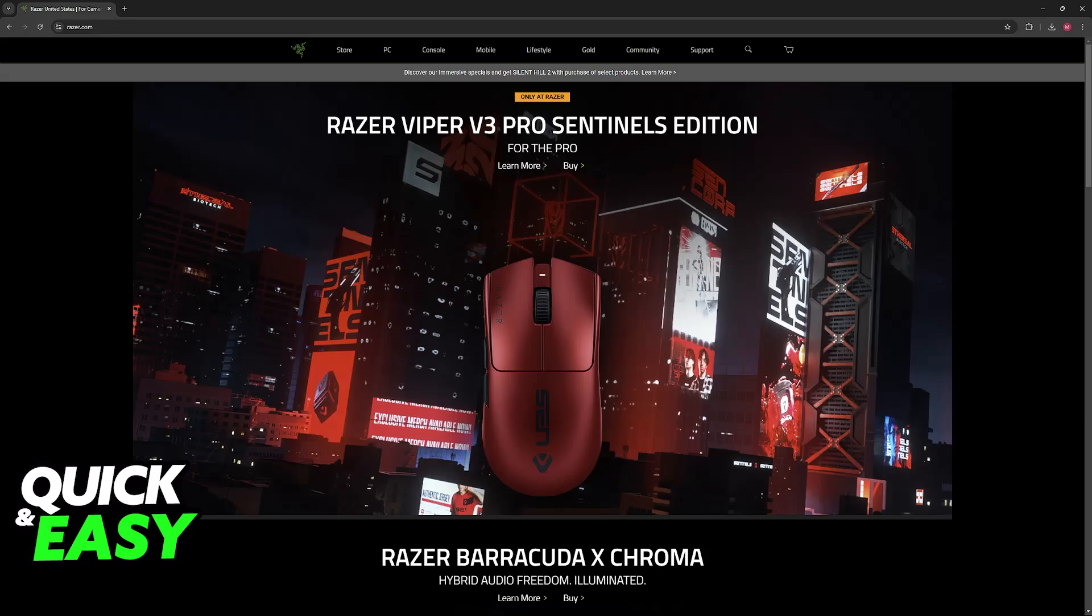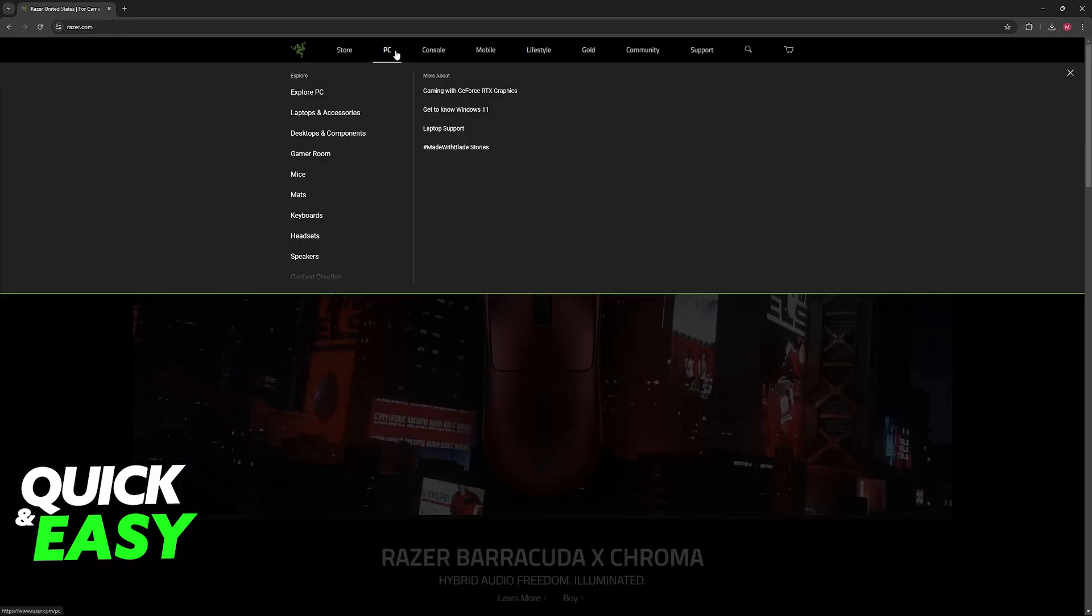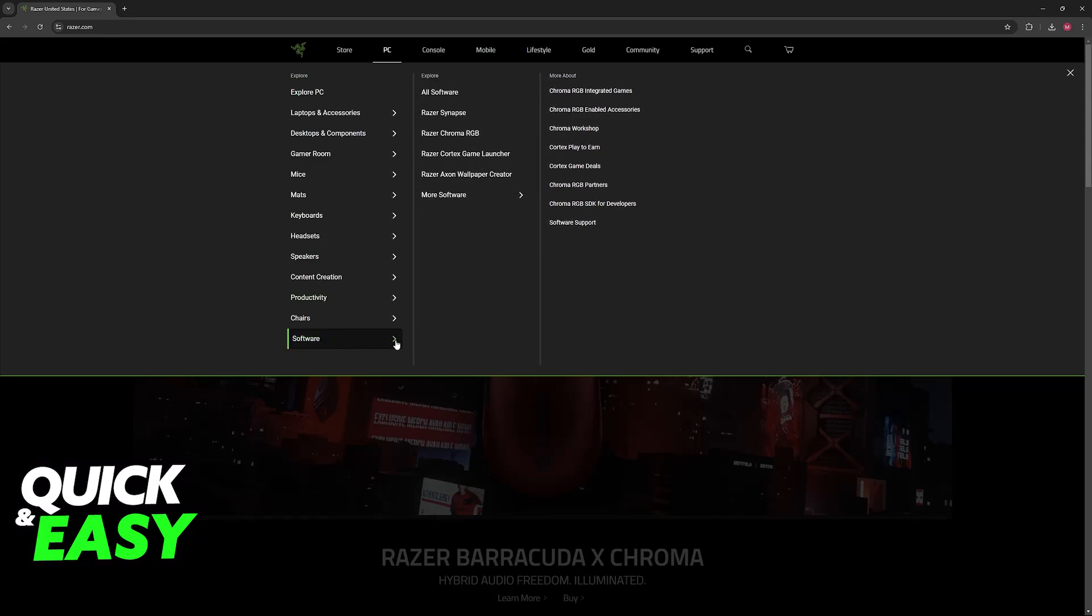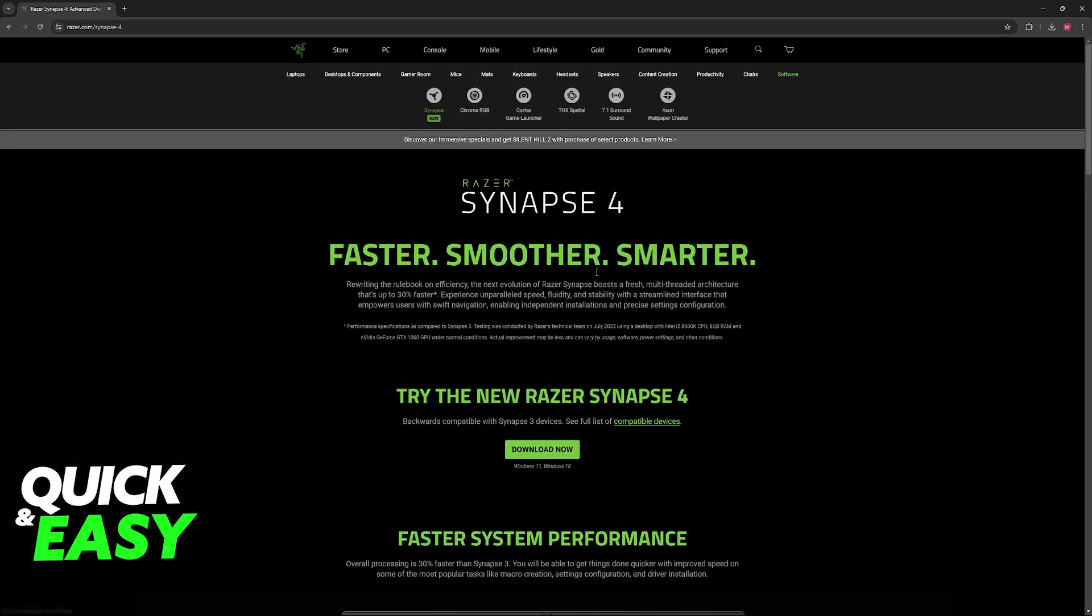First, go over to razer.com. When you arrive at this page, hover over PC and one of the options here is going to be Software. Click on Software, and then you'll be able to explore everything or just go over to Razer Synapse.